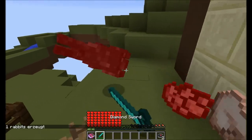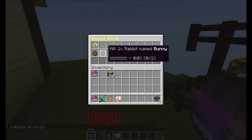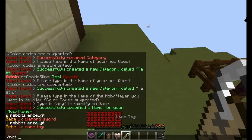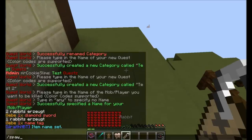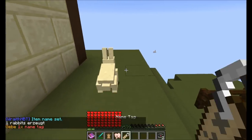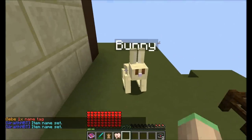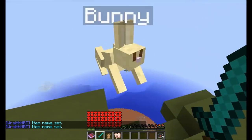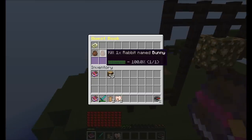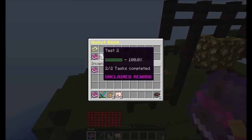And if we do so — the kill rabbits mission is completed. However the named rabbit task is not, because it has to be named Bunny. So if we give ourselves a name tag really quickly and change its name to Bunny, we can spawn in the new rabbit and name it Bunny. And if we kill it, the quest is now completed, because we killed a rabbit whose name was Bunny. We can claim a reward, but we haven't specified any rewards so it won't get us anything.